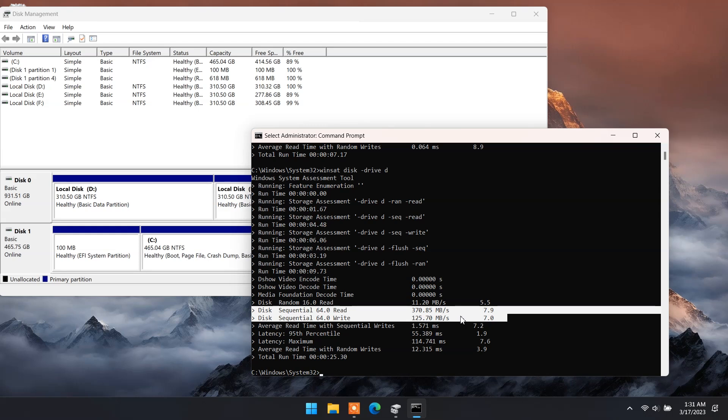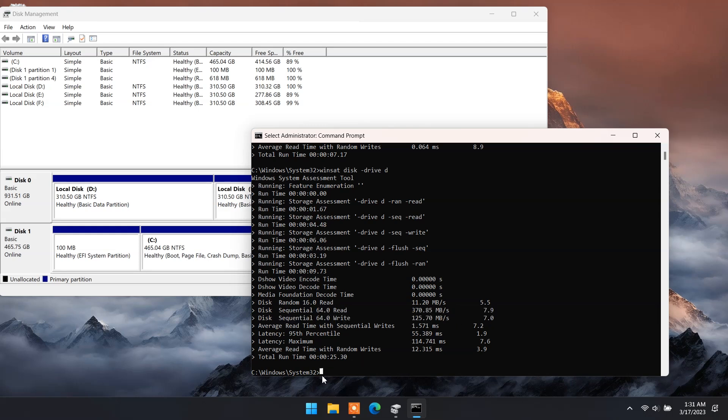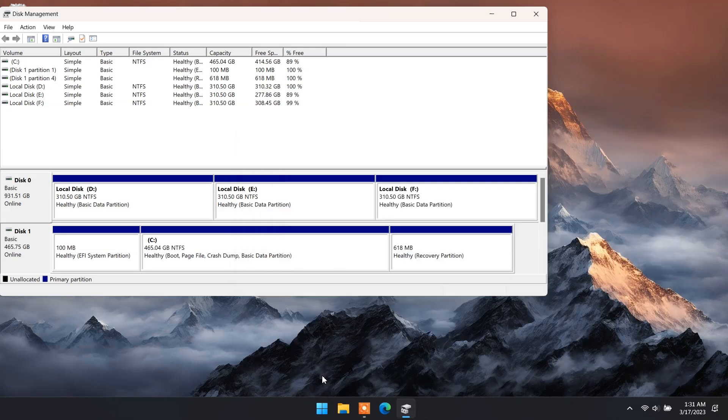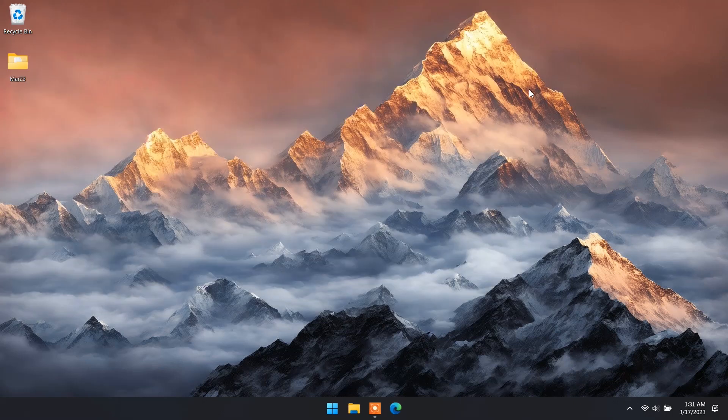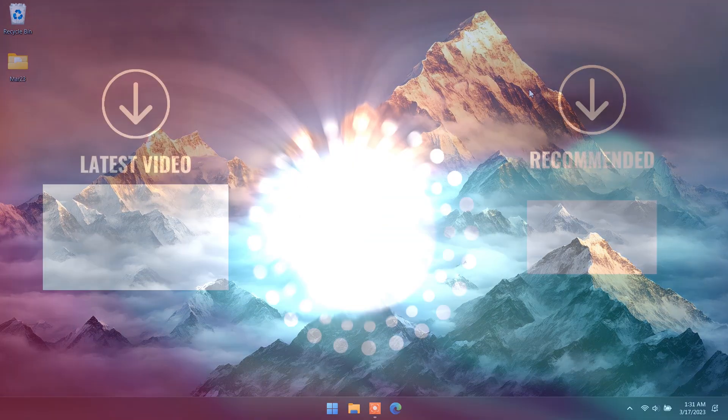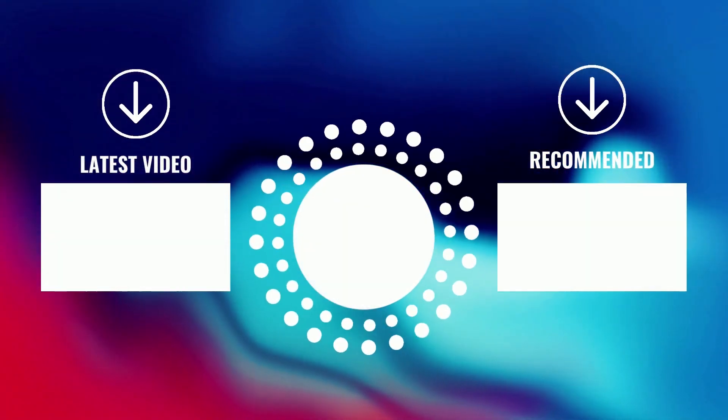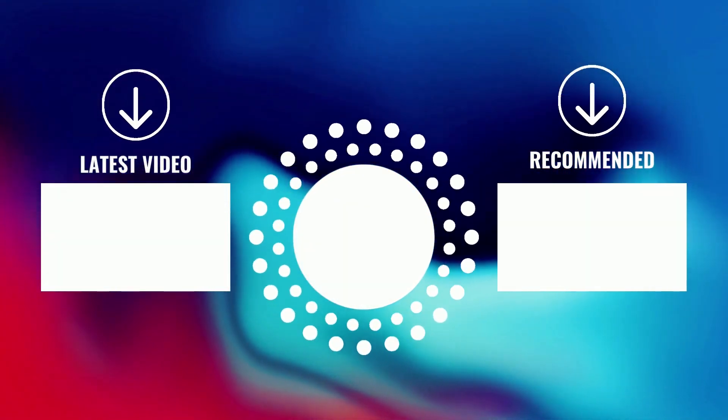So by using this command, you can check your HD or SSD read and write speed. To see more videos like this, please consider subscribing. Thanks for watching.